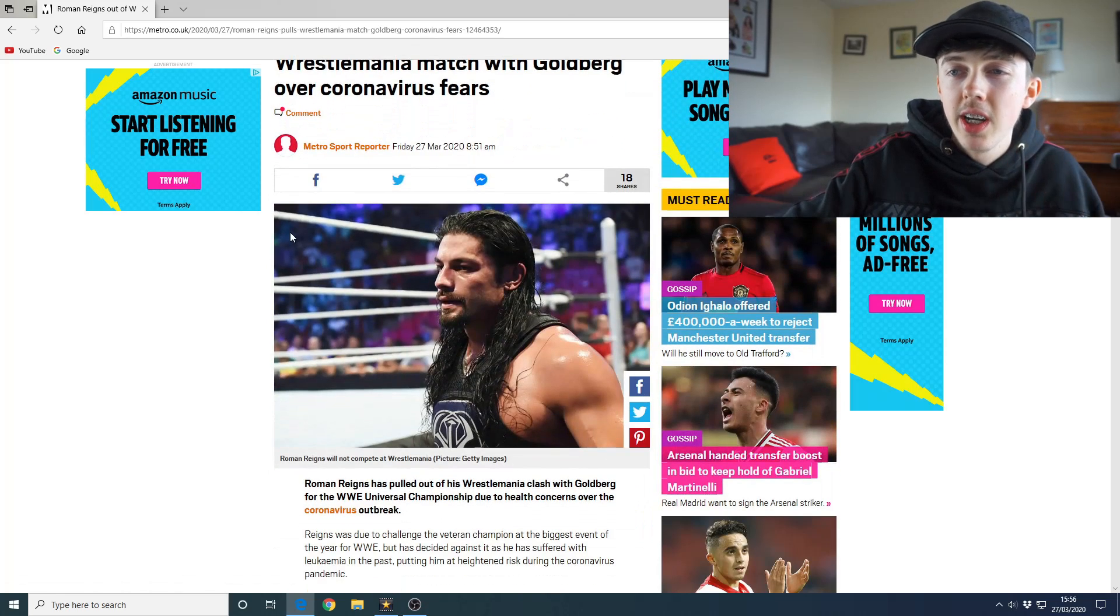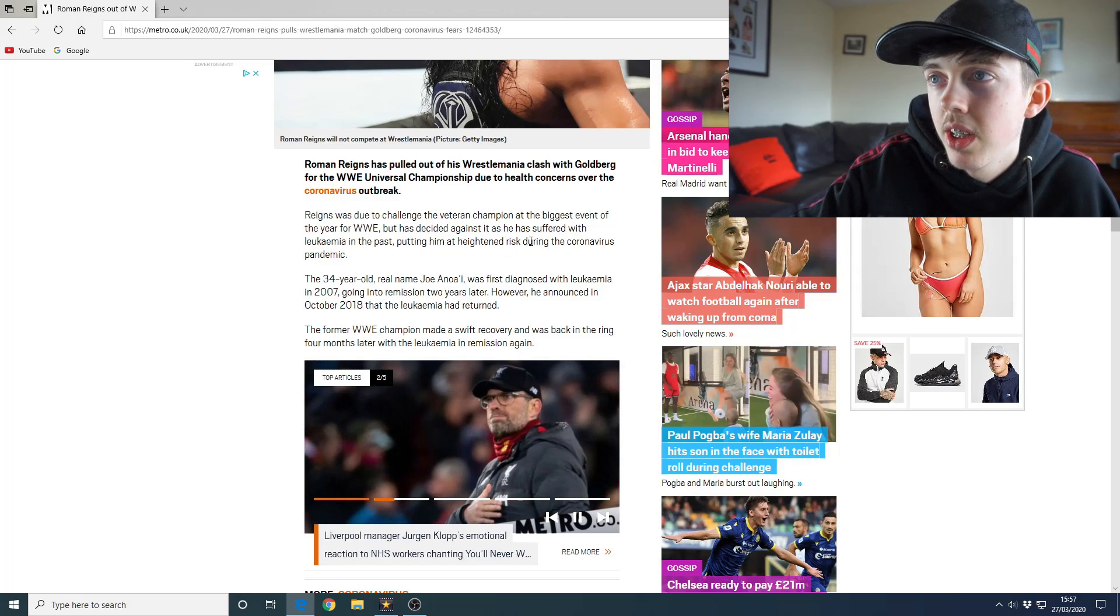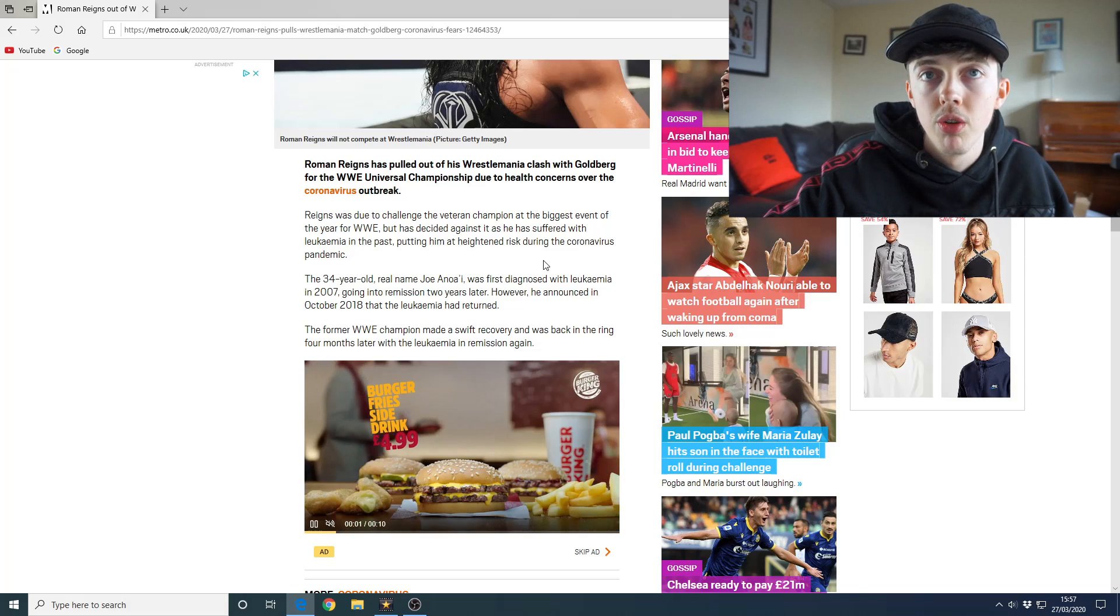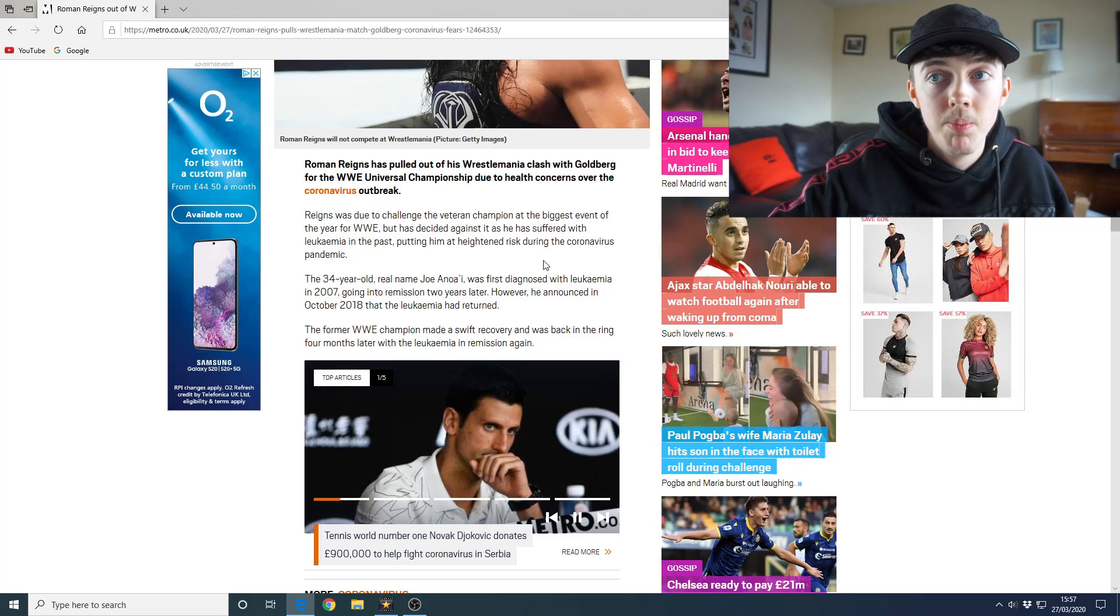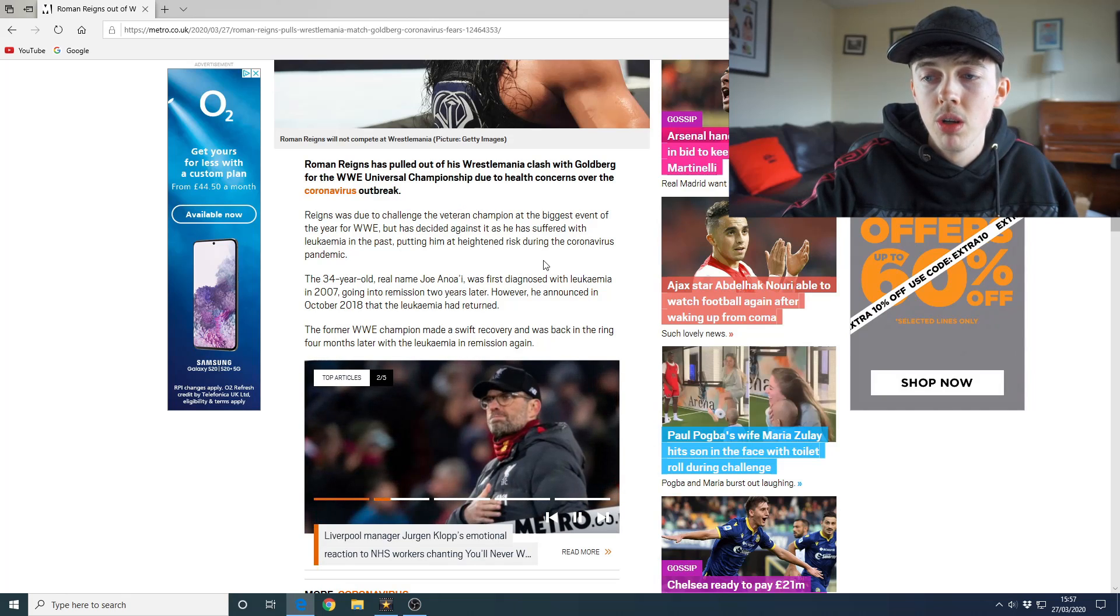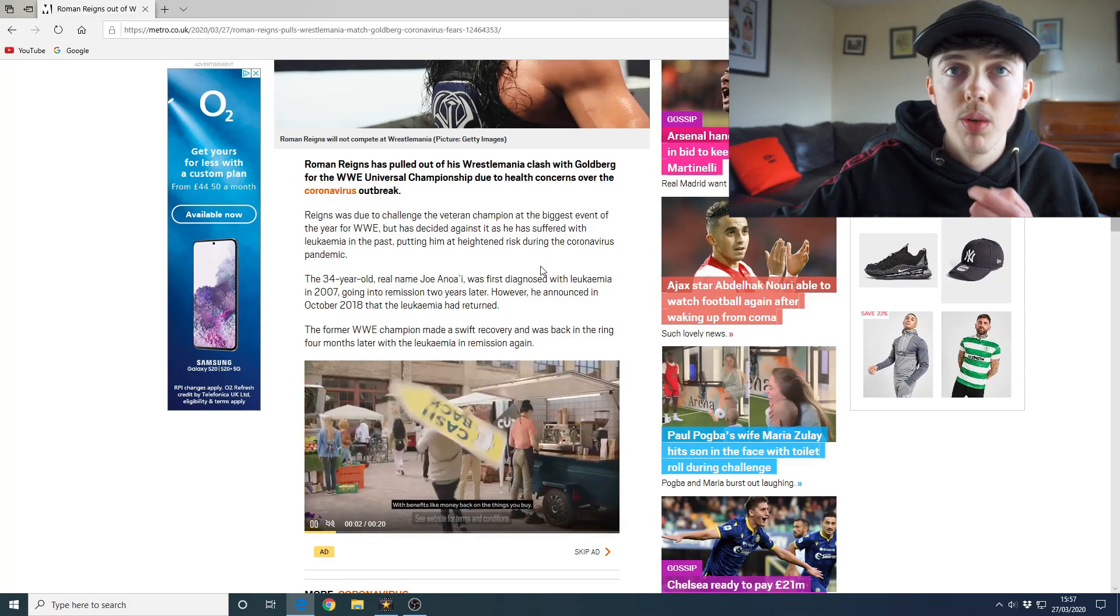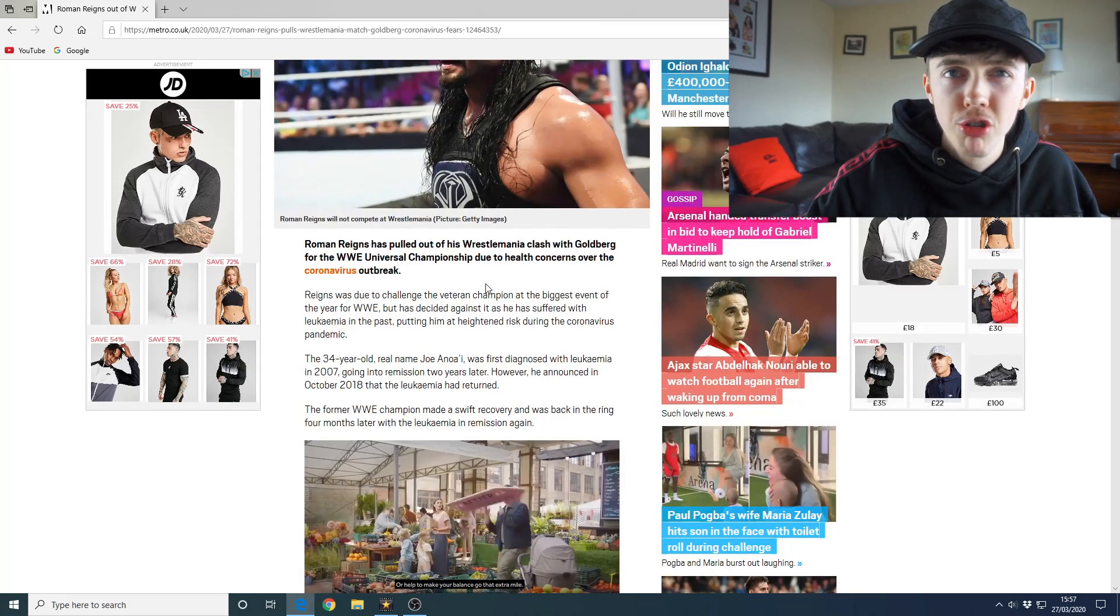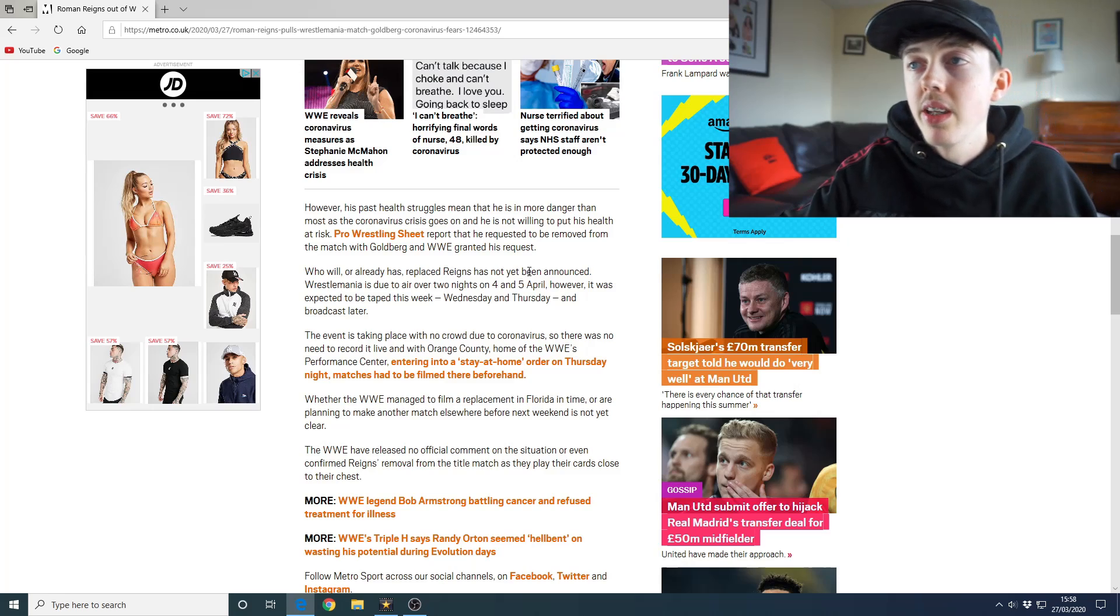All right, so Reigns was due to challenge the veteran champion at the biggest event of the year but decided against it as he has suffered with leukemia in the past, putting him at heightened risk during the coronavirus pandemic. Yes, that makes sense. The cancer would have made his immune system weaker, therefore if he gets the coronavirus he has a much higher chance of maybe passing away due to this virus. Because a lot of people are passing away and the ones with health conditions are obviously way more at risk. So I wouldn't be taking any risks if I was him. I guess it makes sense. I'm sure no one's gonna really be like, oh what's he doing, oh he just can't be asked to go to the Performance Center. No, it's a serious situation.